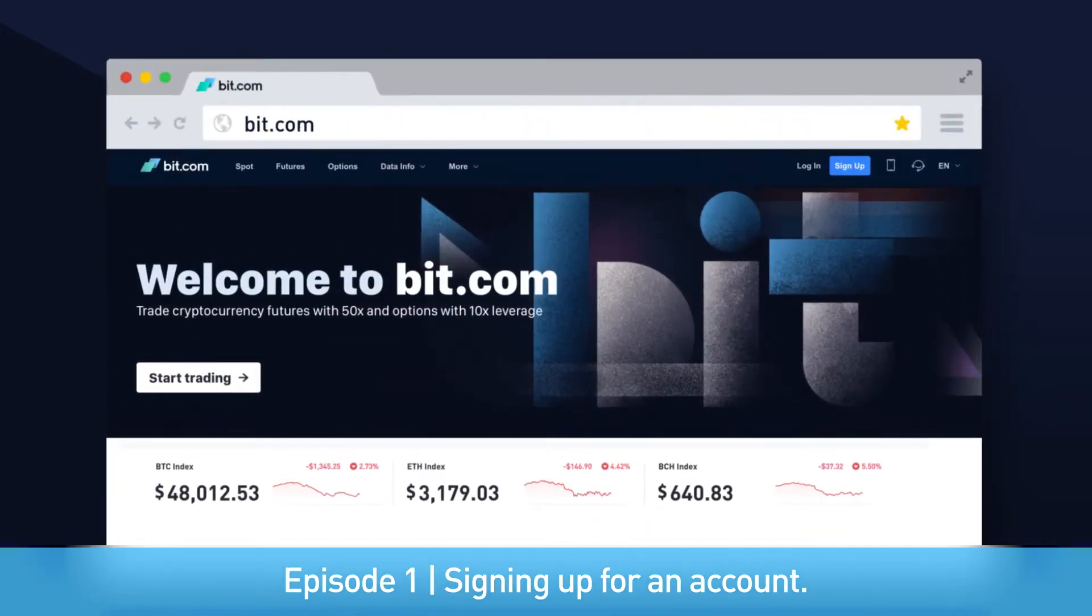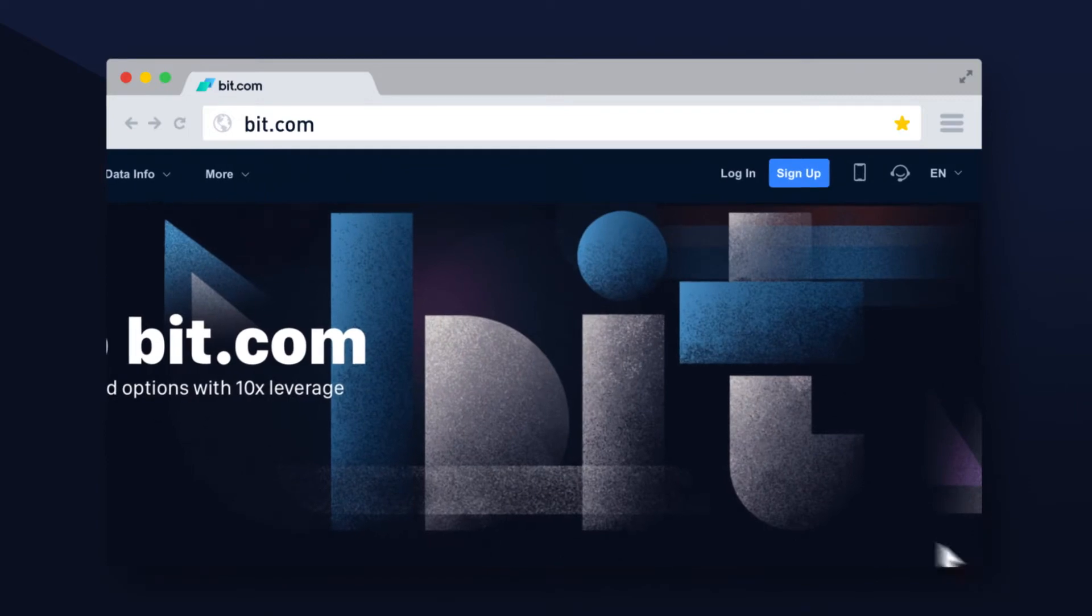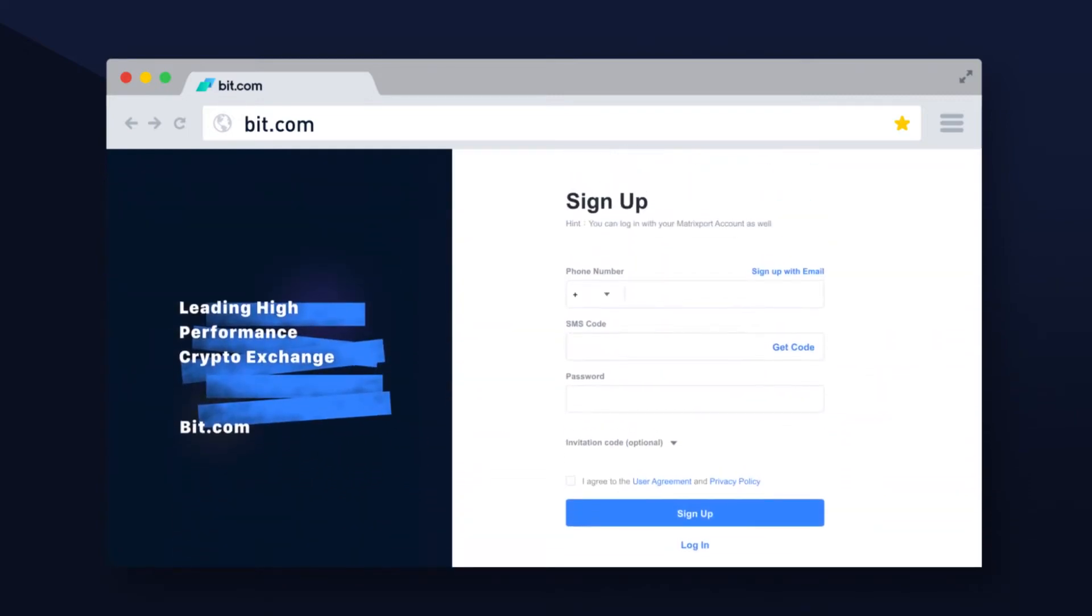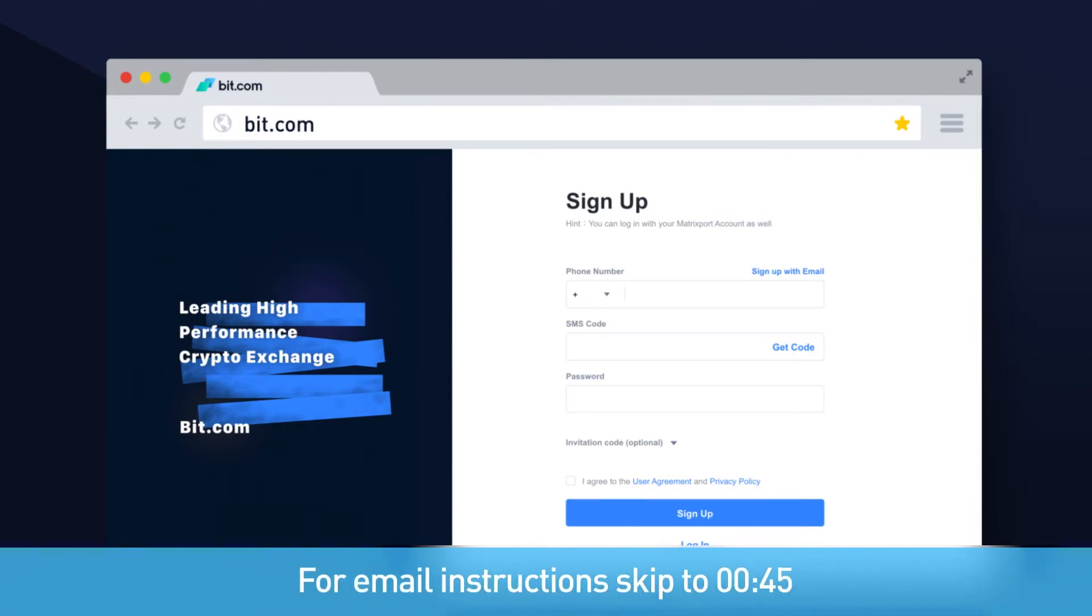Signing up to bit.com is easy. First, click the sign up button on the top right of the website. You can sign up with your email or your phone number. We will outline both of these methods in this video.